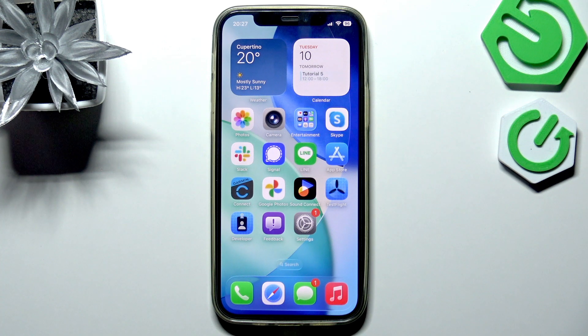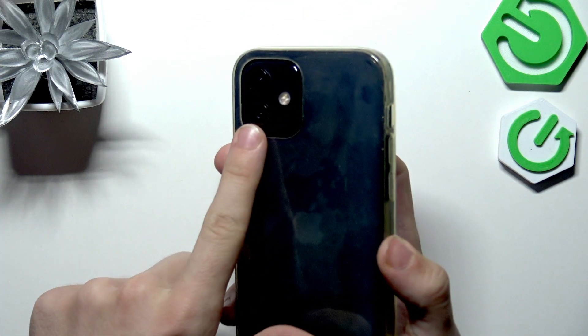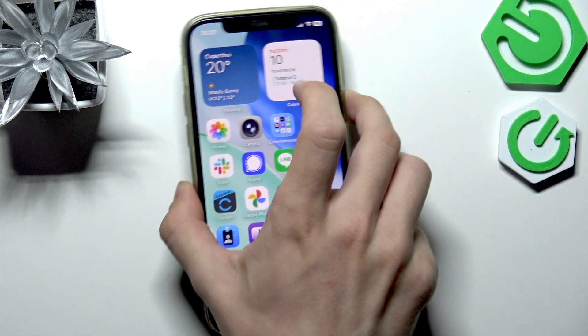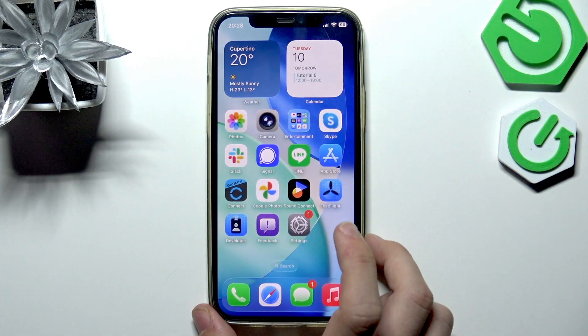Hello, in this video I'm going to show you how to use the flashlight on an iPhone as a notification indicator on iOS 26.